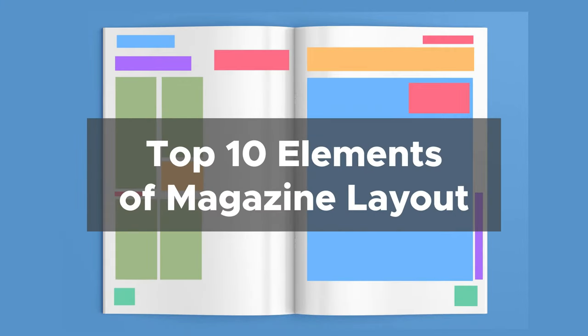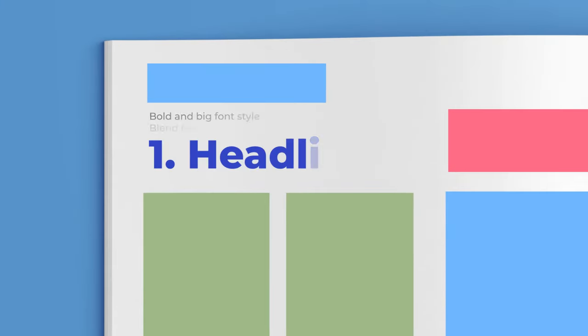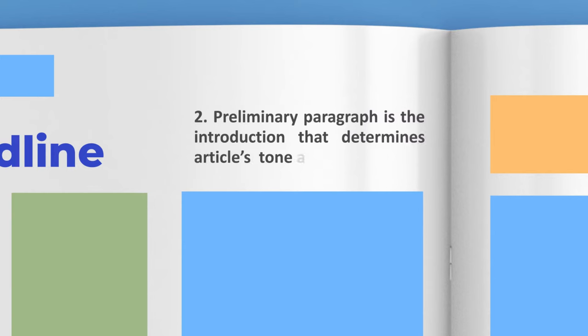Top 10 elements of magazine layout. Number one: Headline. Make the headline bold and big with interesting words. Number two: